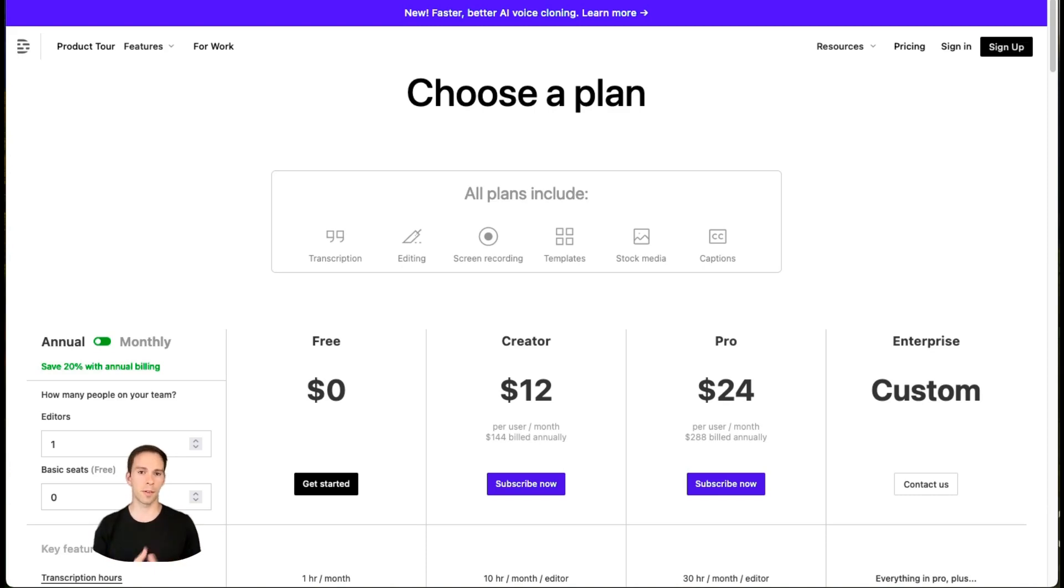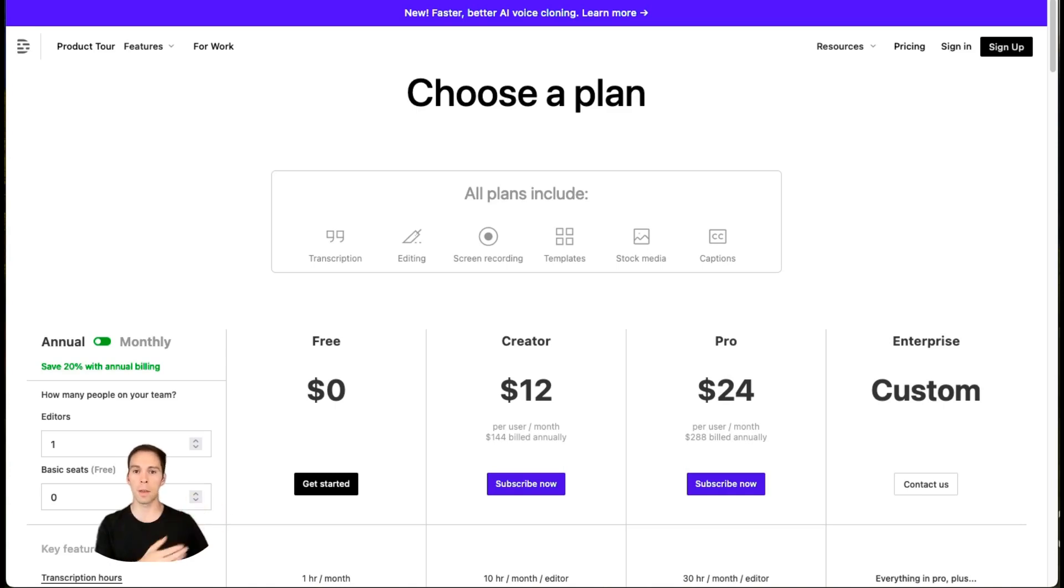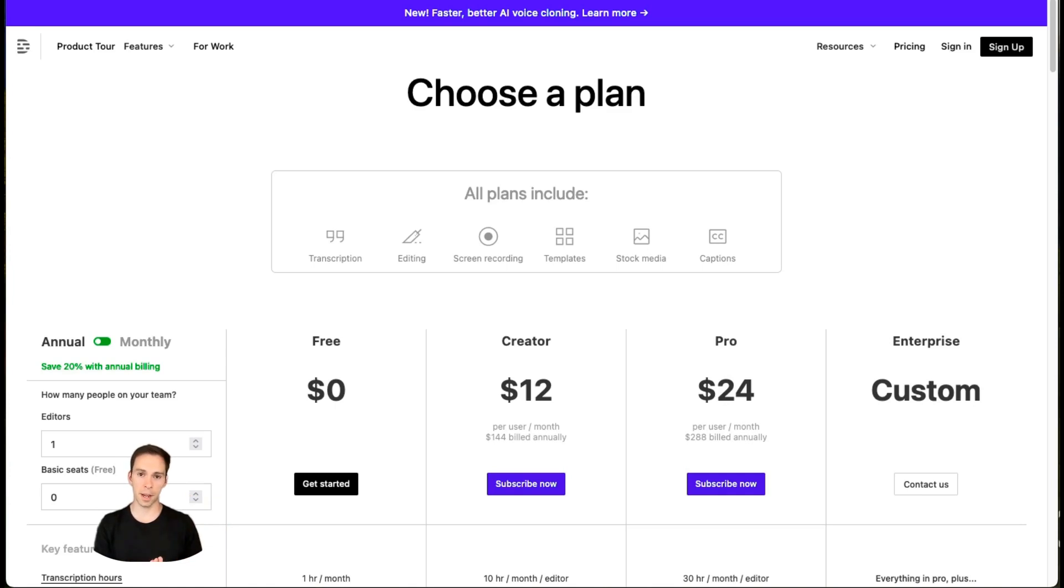It is October 25th, 2023 as I record this. So bear in mind that some things, the features, the plans, the prices may have changed by the time you watch this in the future. And if you haven't downloaded Descript yet, I will leave an affiliate link where you can download it yourself for free.